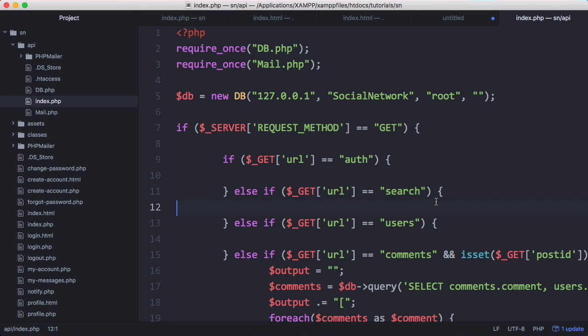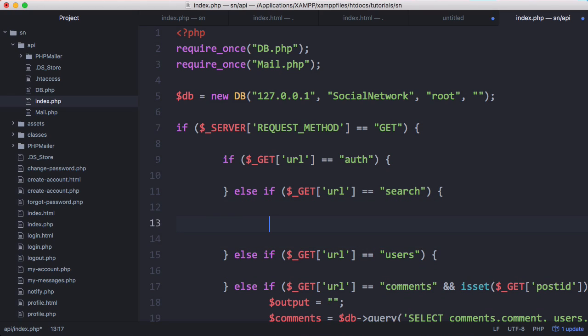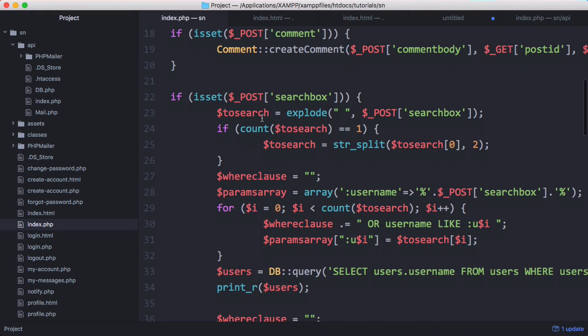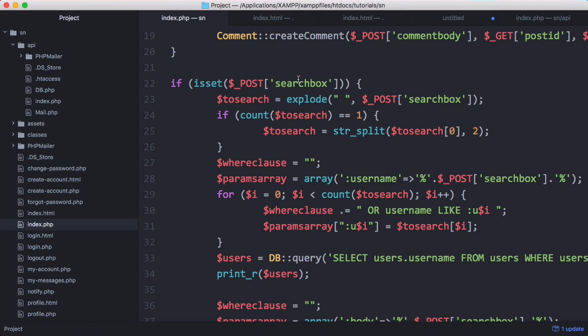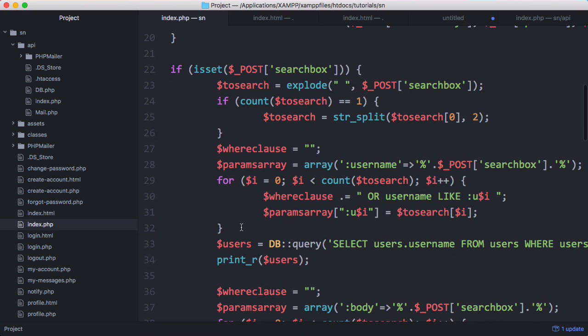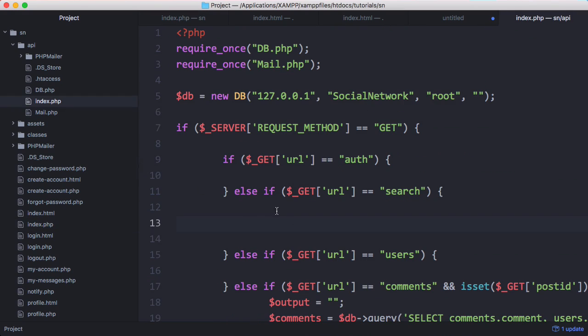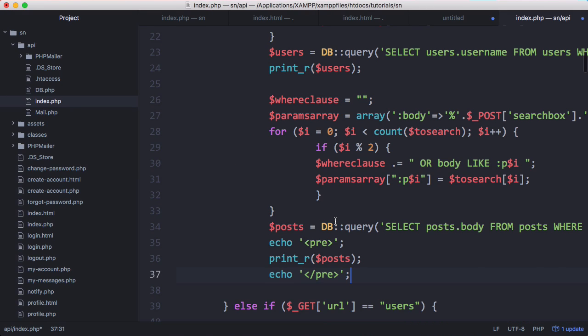So when we send a get request to API slash search we want to search our database. And since we've already implemented that on our index page what we're going to do is click on index.php and we can see if is set search box this is our search code what we're going to do is we're just going to copy this and back on our API we're just going to paste this in.